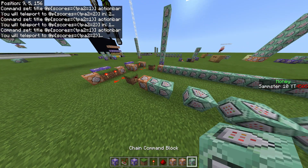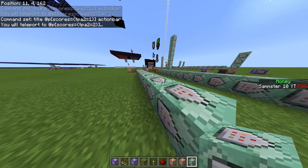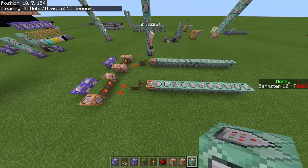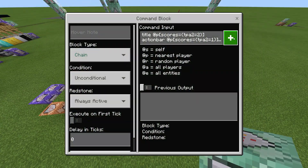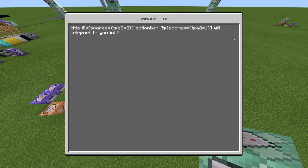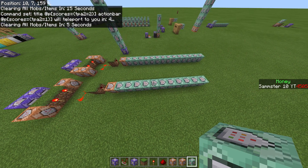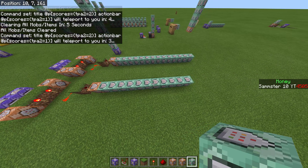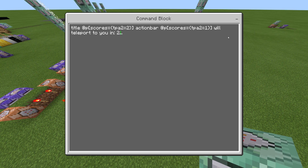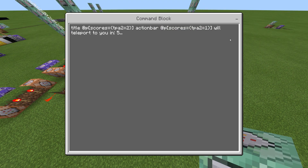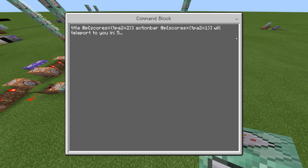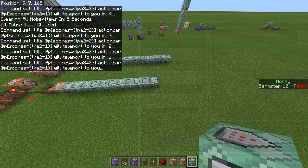Now copy the accept-side title command block and place it after each step as well — again, six times total, just like the request-side ones. Go into each one and change the countdown number: first to 4, then 3, then 2, then 1, and finally three dots for the last one. This mirrors the request countdown for the accepter's display.